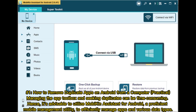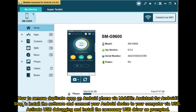Method 1: How to remove duplicate apps on Android from a computer. Managing the app toolbox and seeking duplicates can be time-consuming. Hence, it's advisable to utilize Mobikin Assistant for Android, a proficient mobile management utility, to efficiently manage apps and various data types.